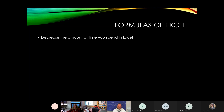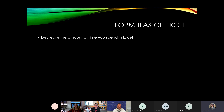Formulas in Excel decrease the amount of time you spend. When formulas are used specifically with cell references, rather than pulling a calculator out, they actually decrease the amount of time. You can summarize a lot of data very quickly, and when you start using cell references you can change data and percentages very quickly.